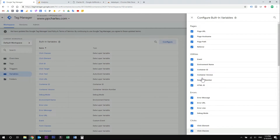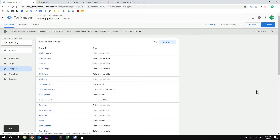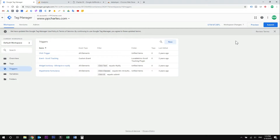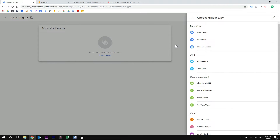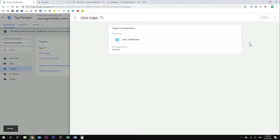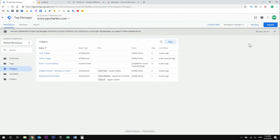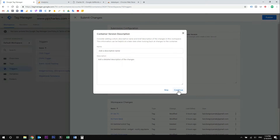You can also mark other variables for future use if you like. So let's close this now — we need to create a trigger. Go to the trigger section and click new. Let's name this trigger. Now click on this box and select all elements from the clicks section. Make sure you have all clicks checked and just click save. Now publish this trigger — you can give it a name. I will skip that now and hit publish. Now click continue.